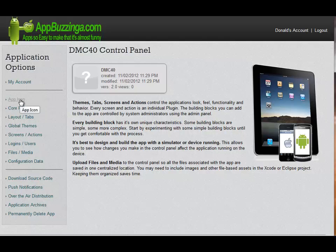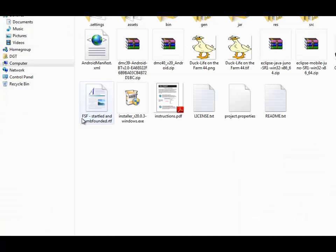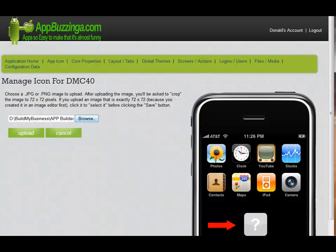The first one we're going to do is apply an icon. Having your own unique icon for your app is an important part of the app building process. I've already created a 72-pixel by 72-pixel icon, and I'm going to upload it now into my app.